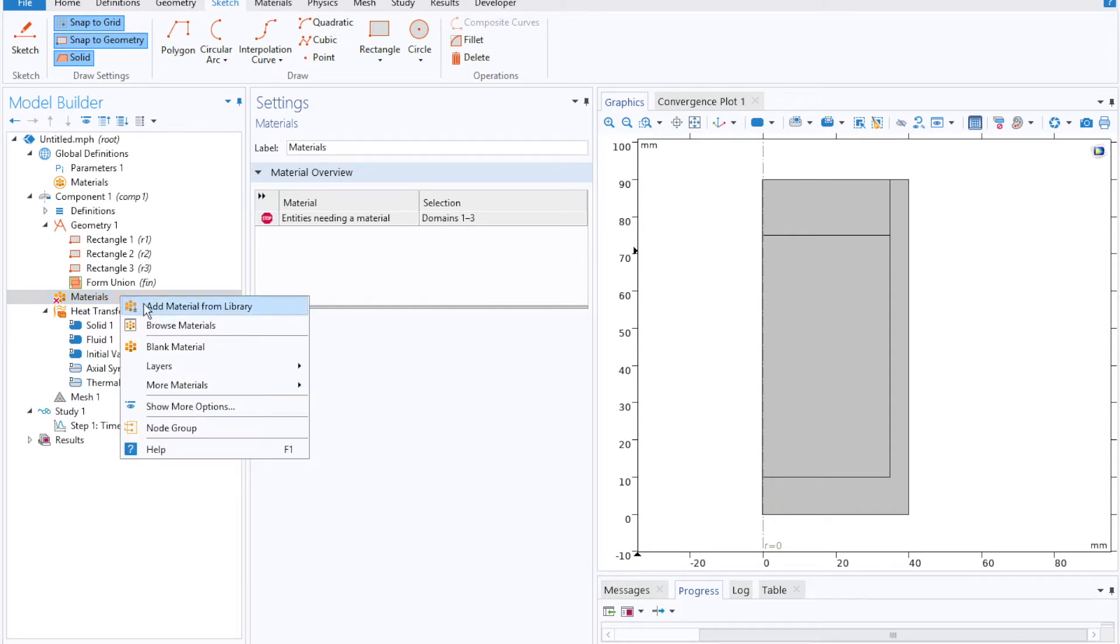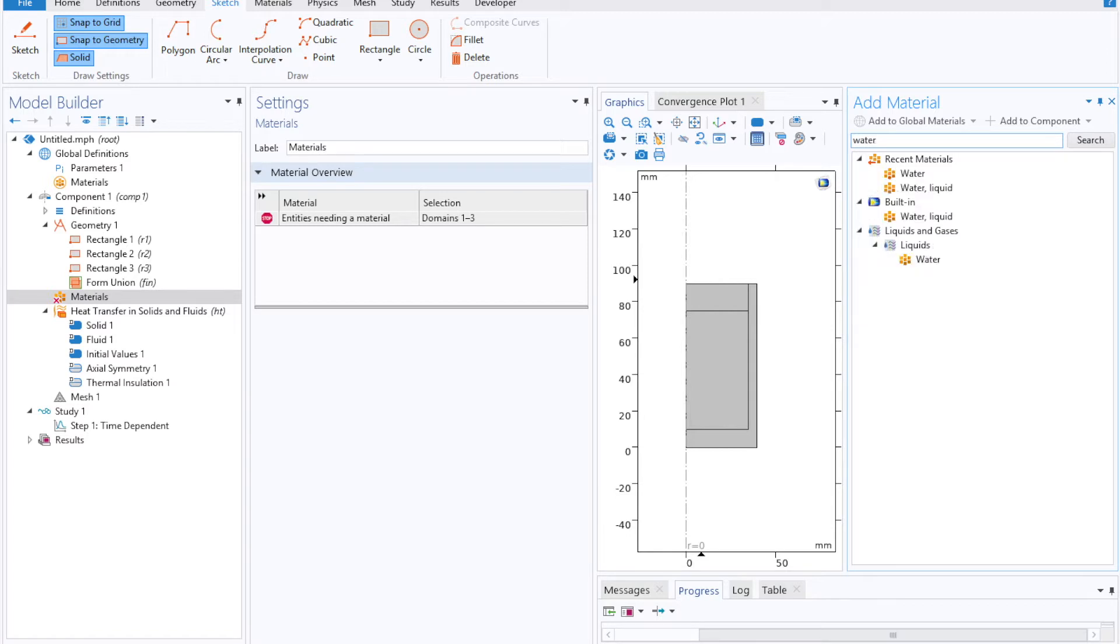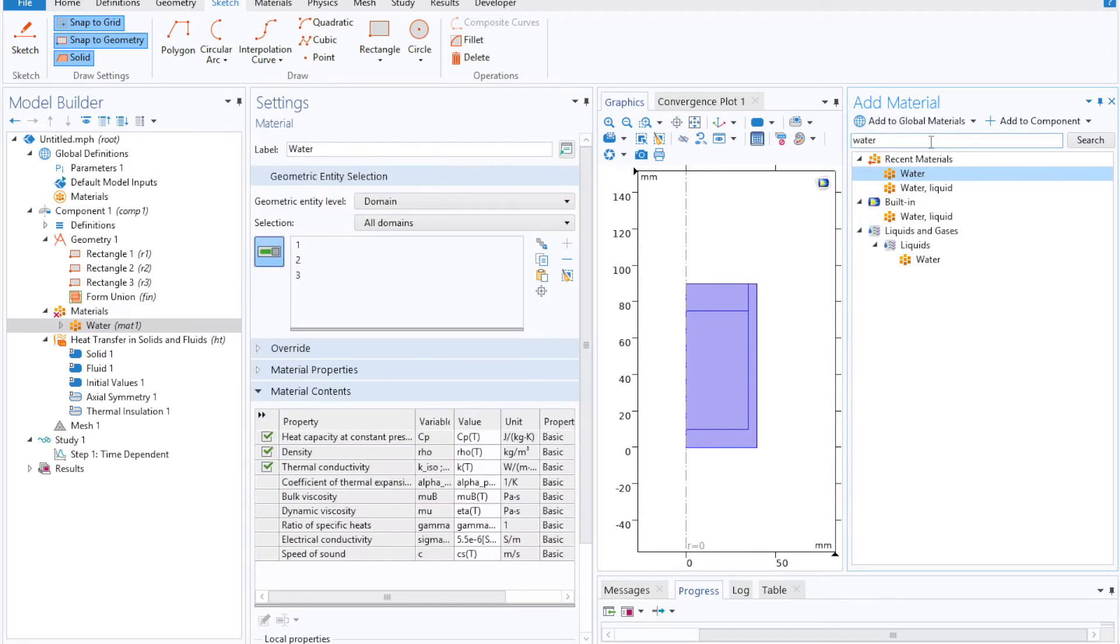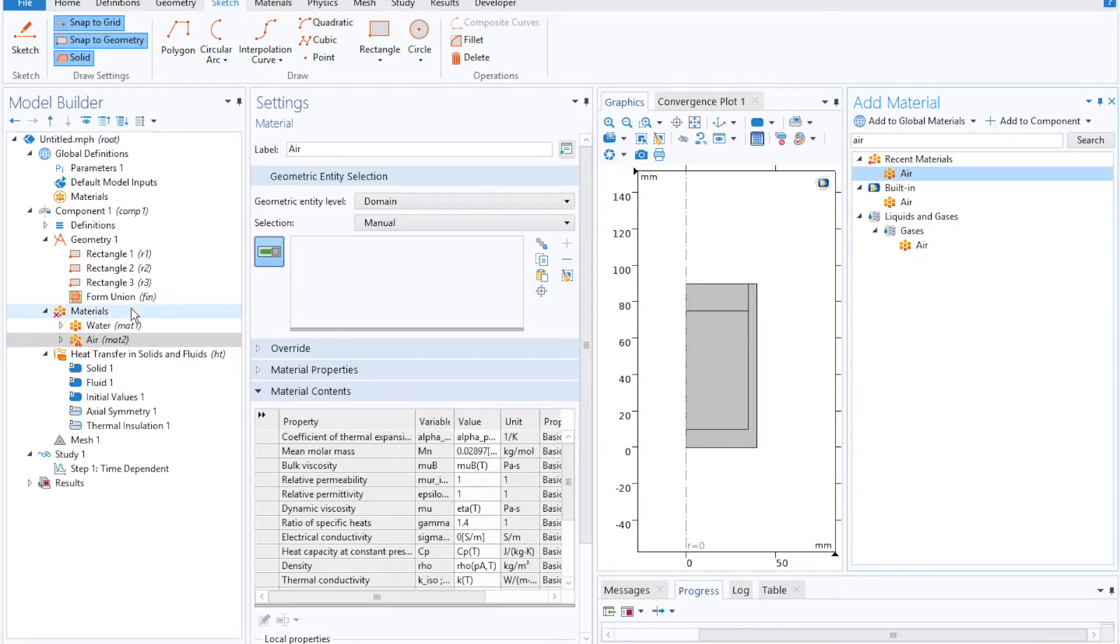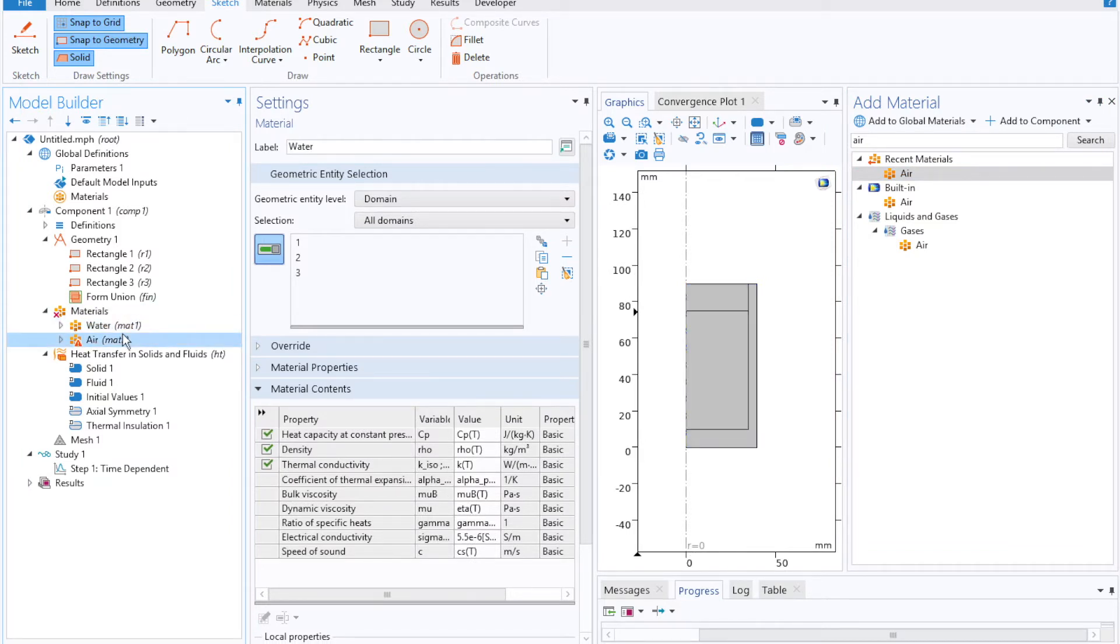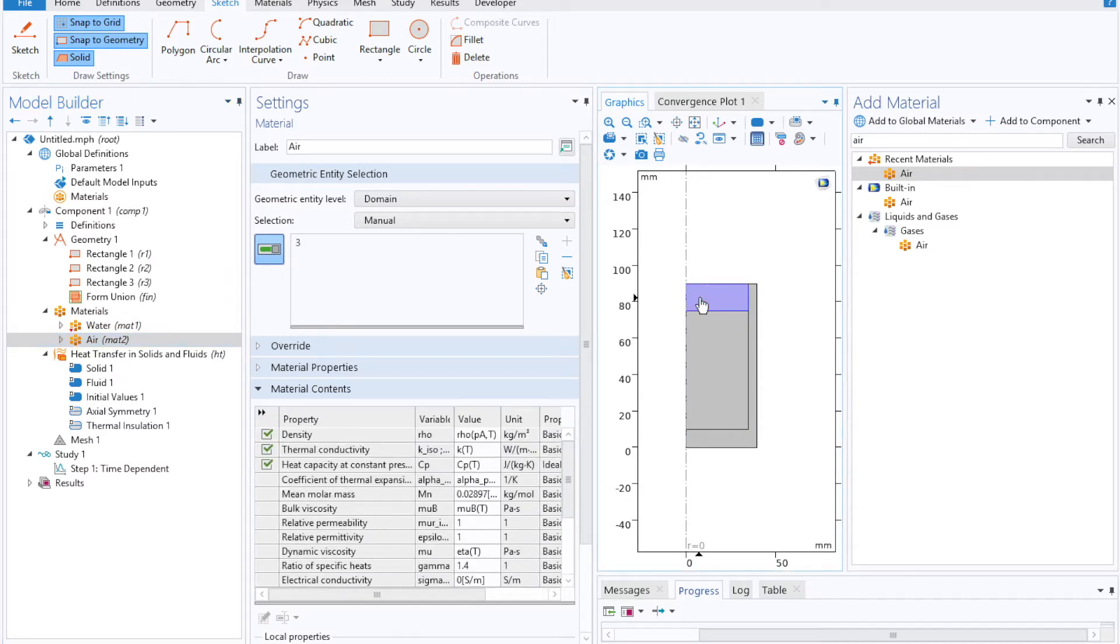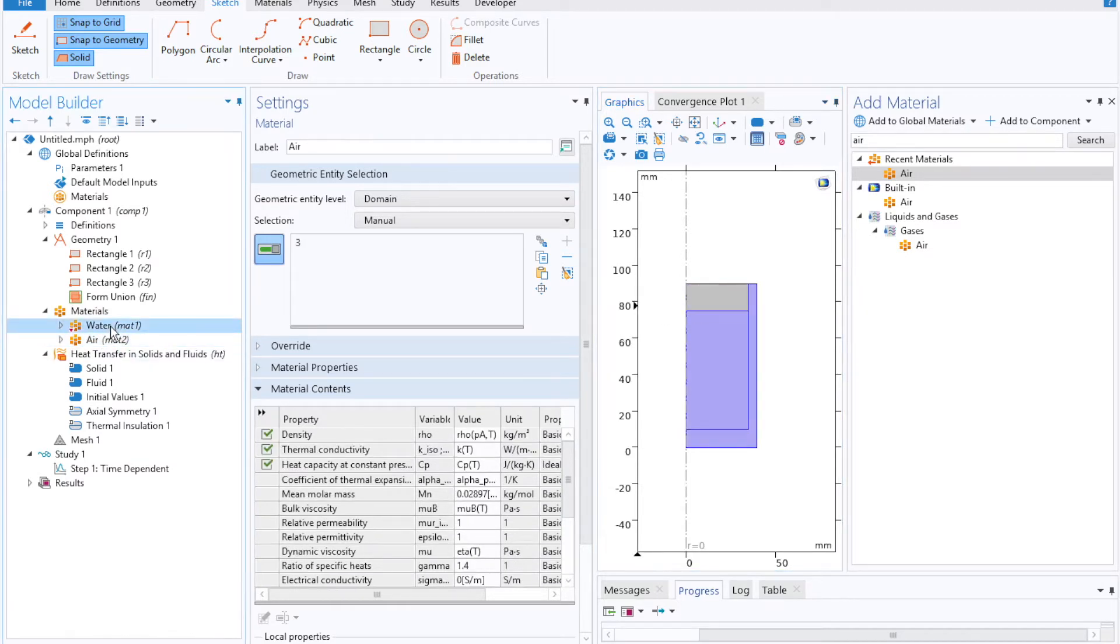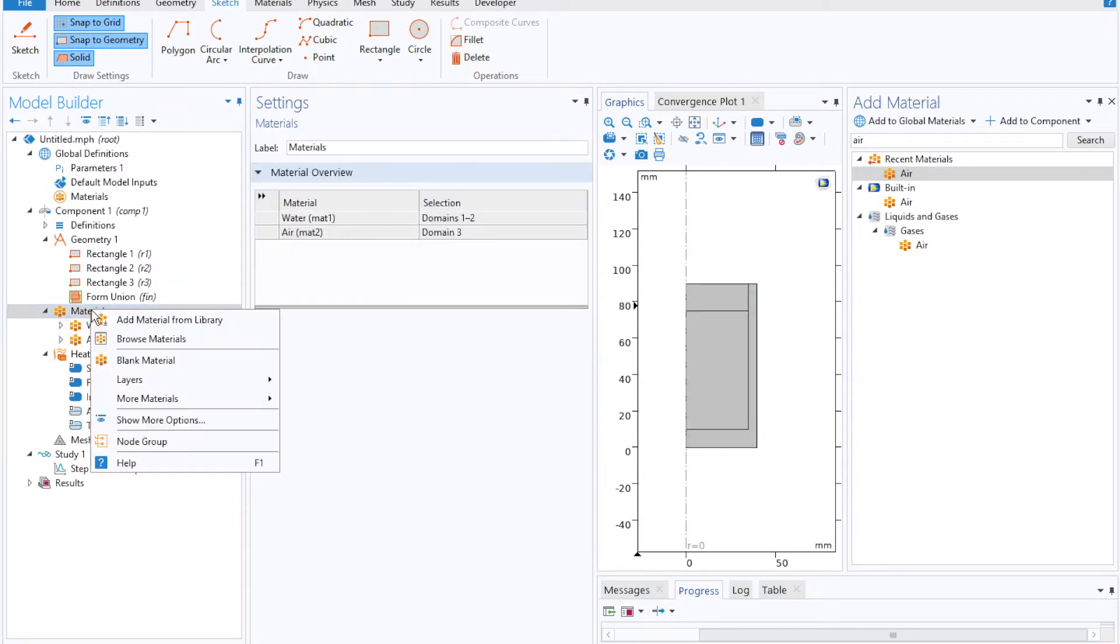So we'll add the first two of those, water and air, from COMSOL's built-in materials library. We'll note that the first material is applied over the entire domain. And then as we add in subsequent ones, say the air at the top of our mug, then that'll take away from the initial one.